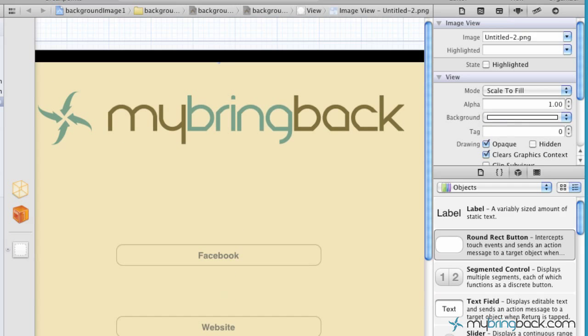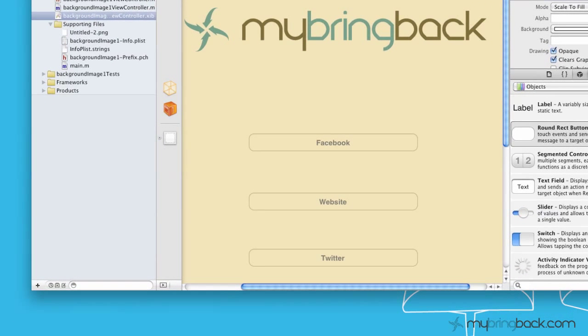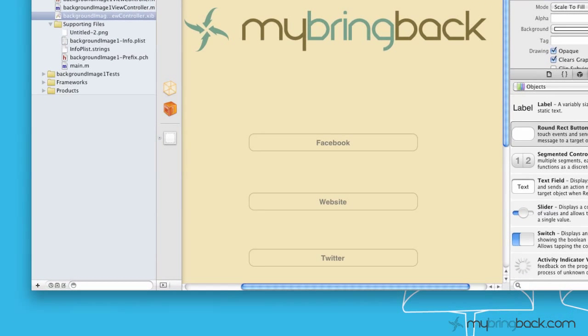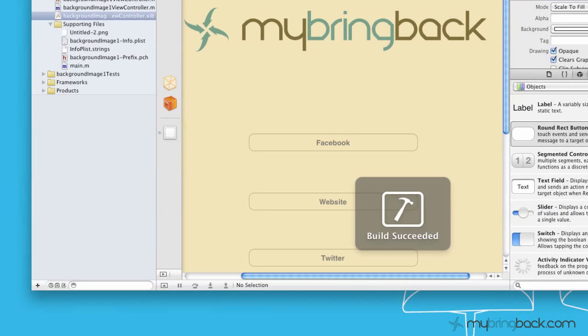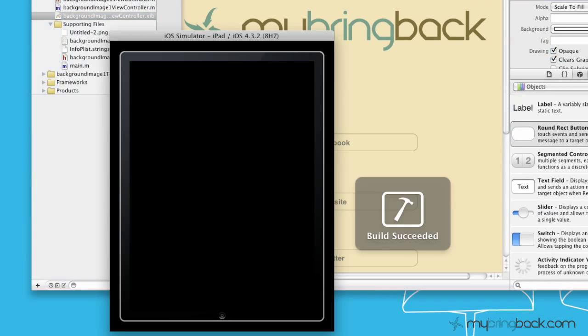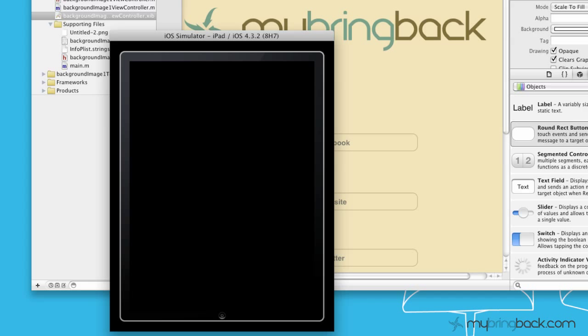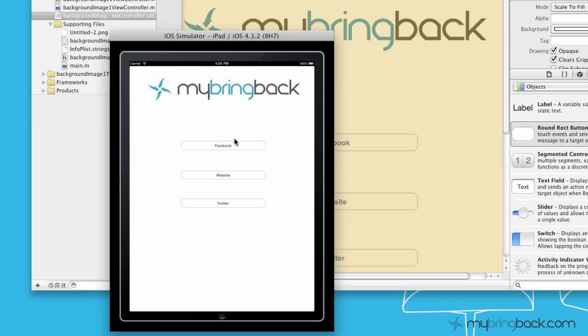And the final thing that we're going to do is just run it, make sure that your UI image view shows your background with the three buttons within the application. And as this loads here, perfect.